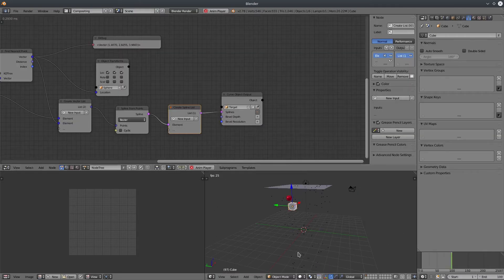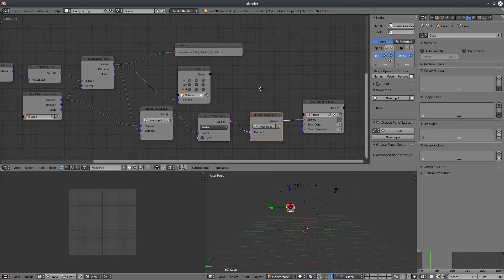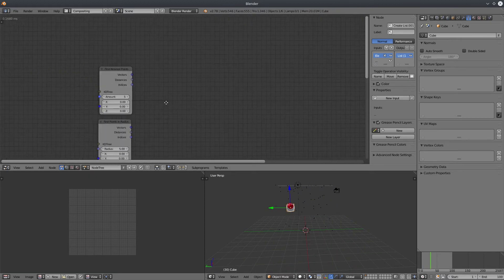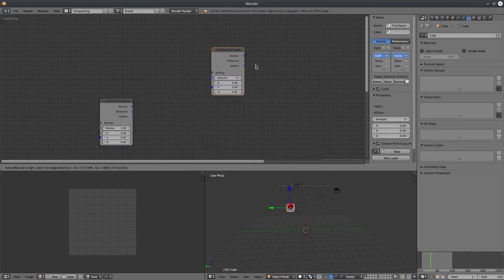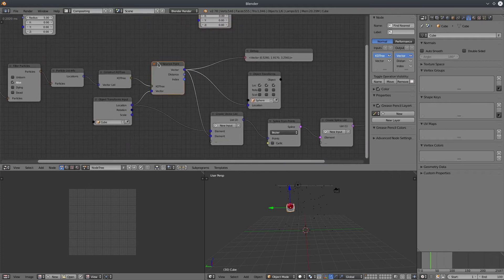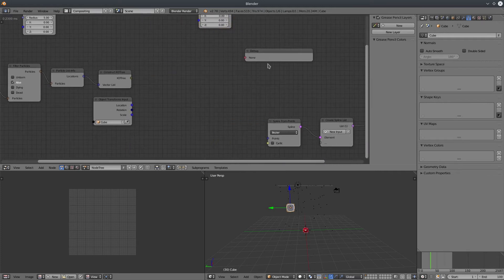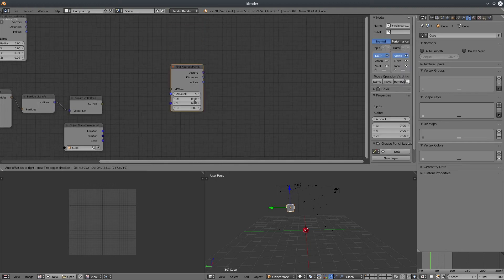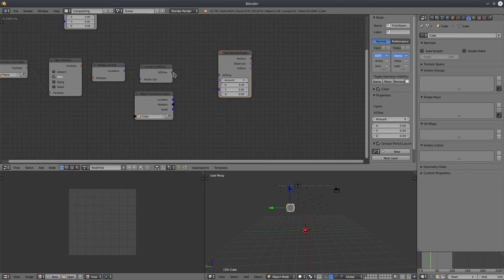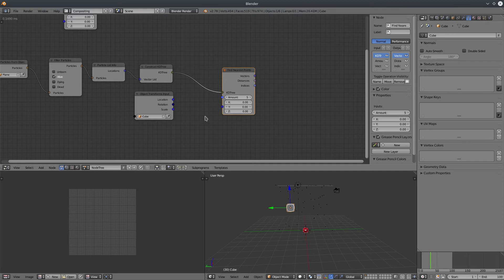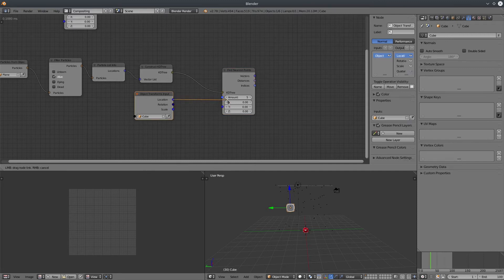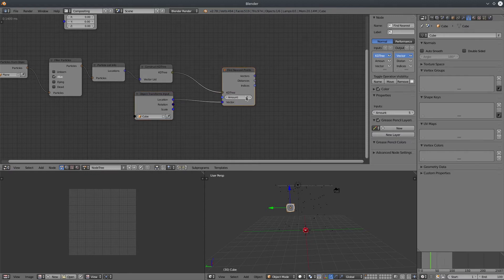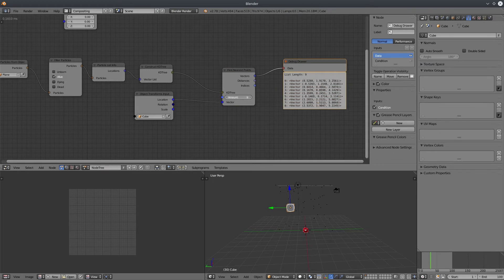All right. Let's test another node, find nearest points, which you have already guessed it. It gives you multiple vectors instead of single one. So let's delete all of these nodes. Connect it with our tree. One thing to notice here, it has one extra input called amount, which basically controls how many nearest particle locations you want. See the output. It has five vectors in a list. We can change the amount if we want.